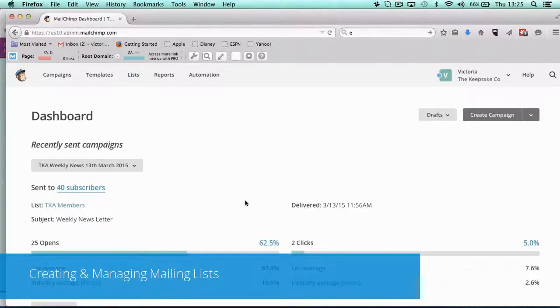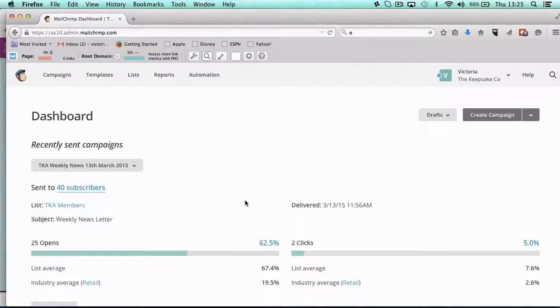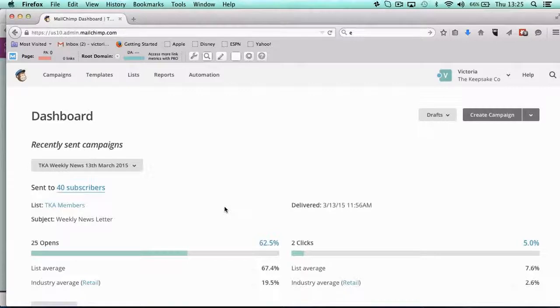Okay, so I'm going to assume that you've already got an account set up. I'm going to talk you through lists, so you basically have your MailChimp account.